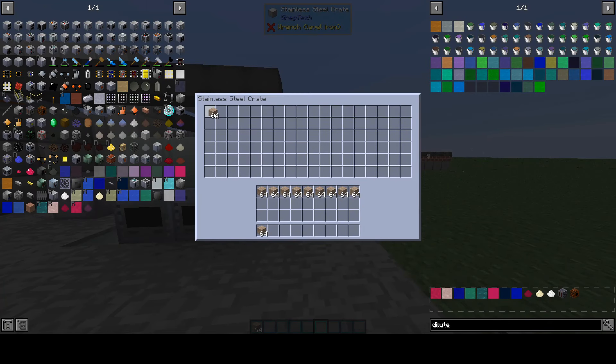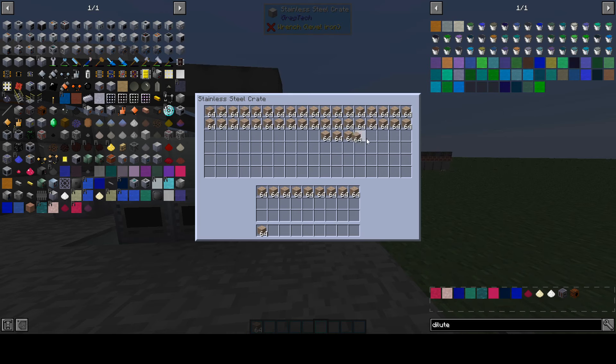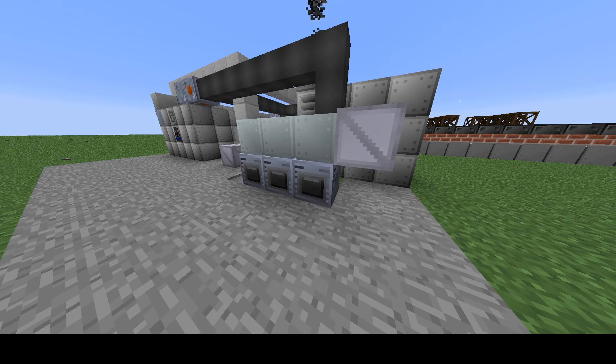The first step in the process is to macerate the halide evaporate deposits. This gives you four halide evaporate deposit dust, which are then ready for stage 2.